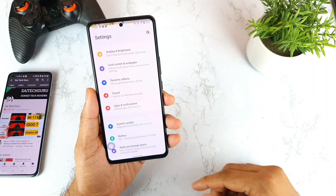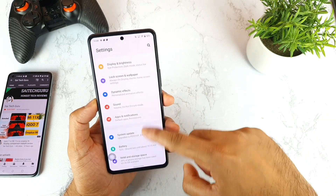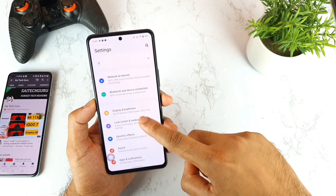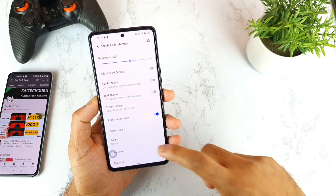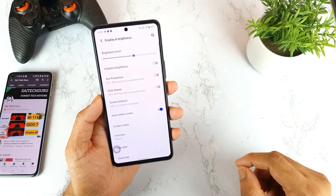Just in case you're wondering what launcher I'm using — this is an iOS launcher. Make sure to check the links in the description for exactly what applications I am using.